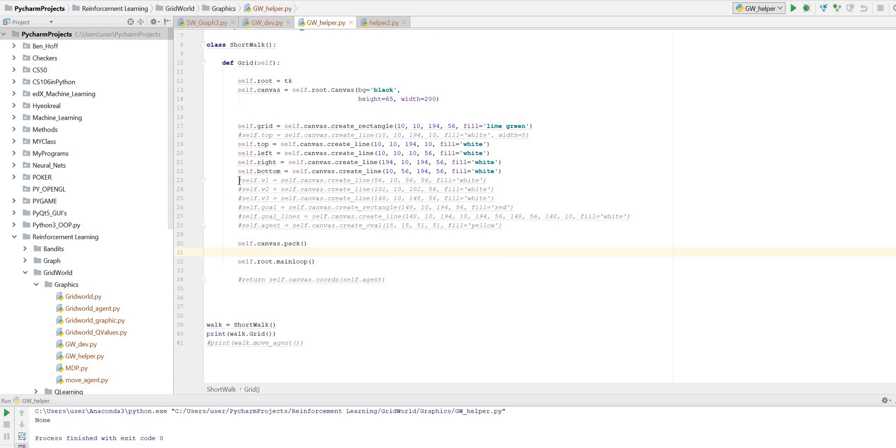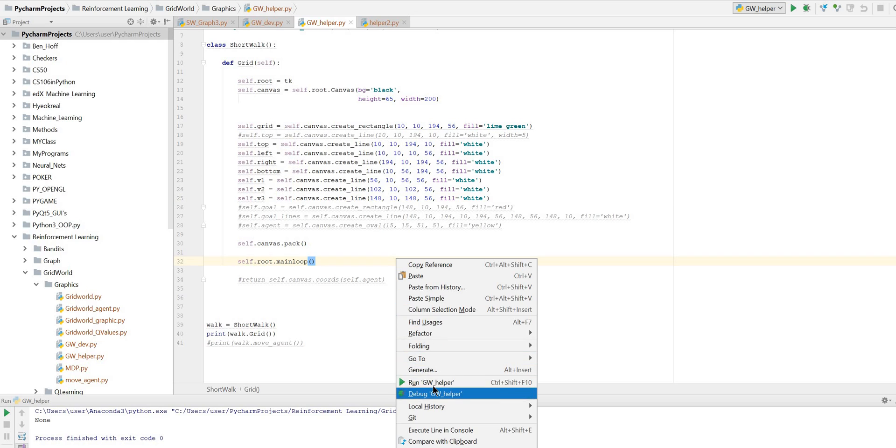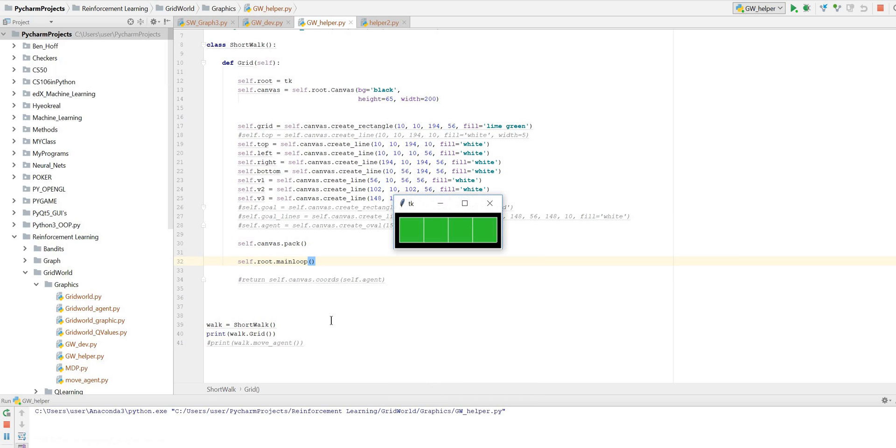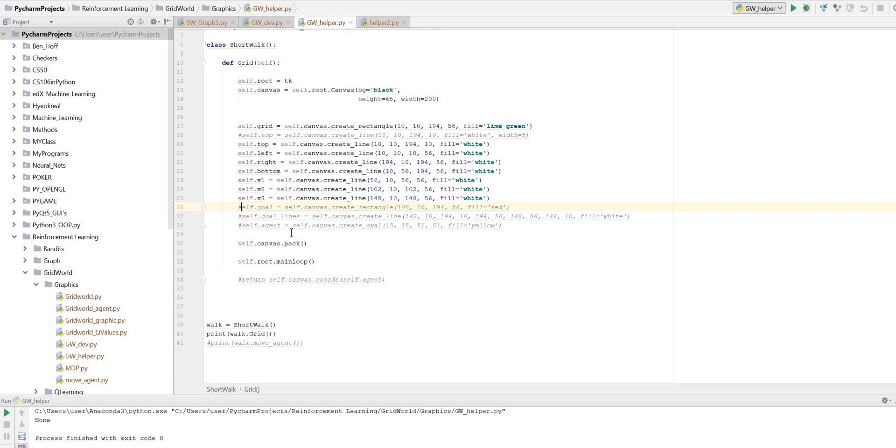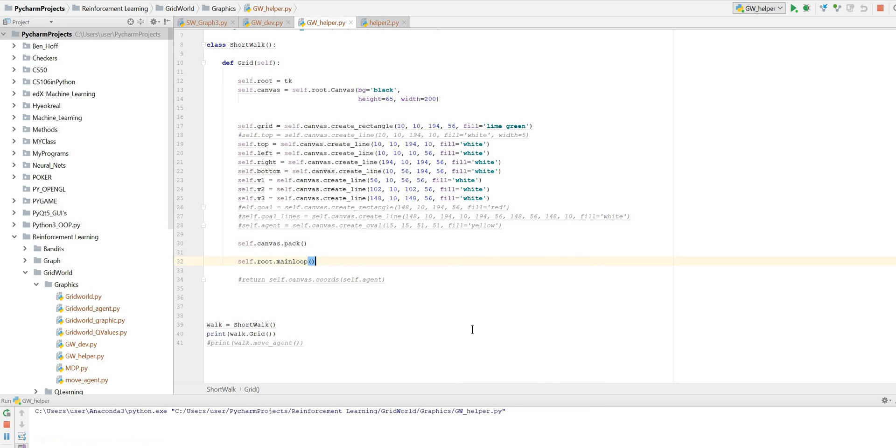And now we're going to put the dividers in. So that will create our grid. So now we've got our dividers in. Now we're going to put the terminal point in, which is going to be red. It's going to mask the white line that was already there.